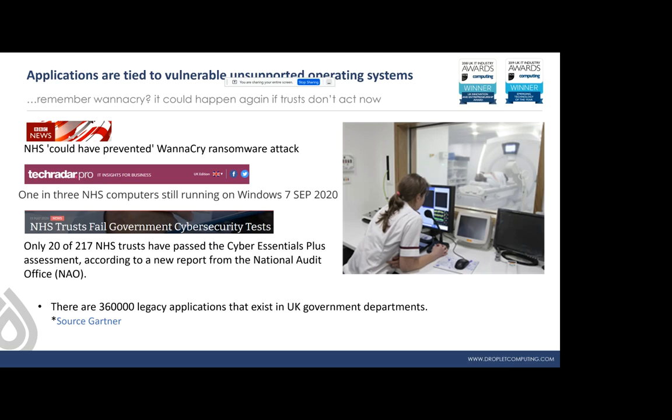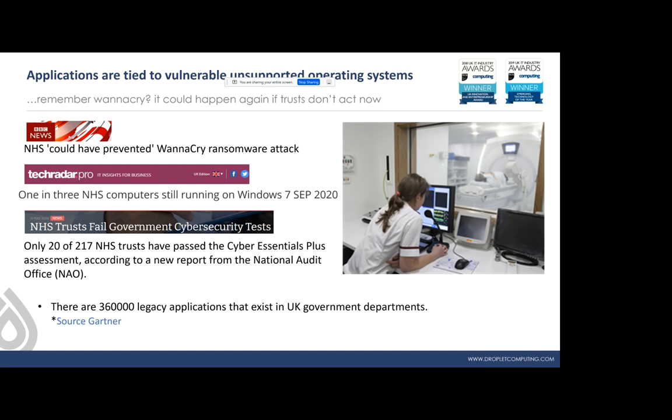Freedom of information that we requested back in September of last year showed that still one in three computers in the NHS are still running Windows 7. The main challenge around that is because of these legacy applications that still have to persist. You get some ISVs that hold you to ransom and they can be extremely expensive to upgrade to the new system for no real feature benefit or productivity benefit to the trust other than the fact that it will run on Windows 10 and therefore be secure and compliant. And the cycle will just continue because the different versions of Windows 10 keep coming.